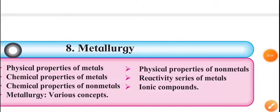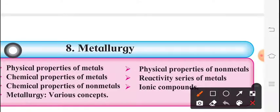Good morning everyone. Myself Kousar Momin, 10th Standard, Subject Science 1, Chapter No. 8, Metallurgy.